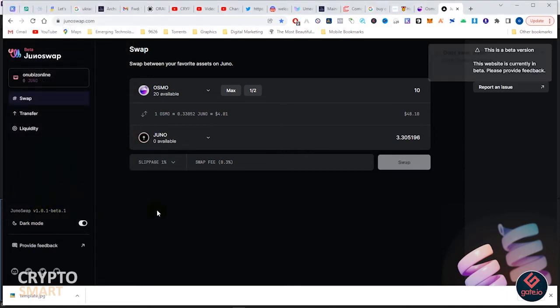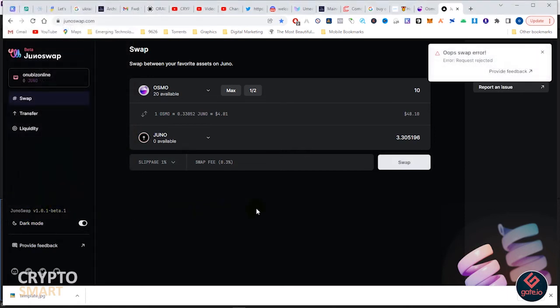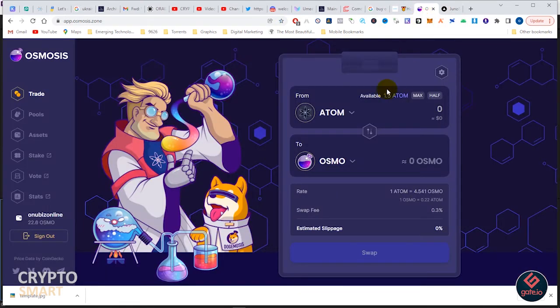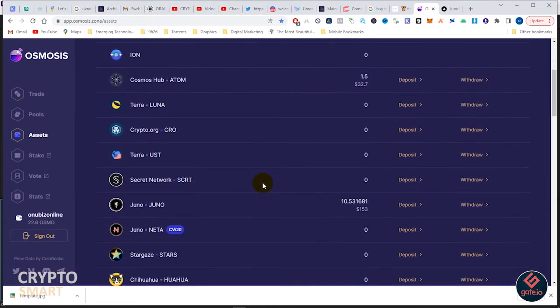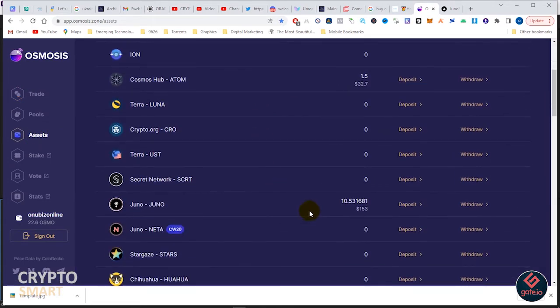In Osmosis you must have Osmosis before you can make major swaps. In Juno you must have Juno before you can make major swaps. We are going to head to our Osmosis and withdraw some assets to our Kepler.